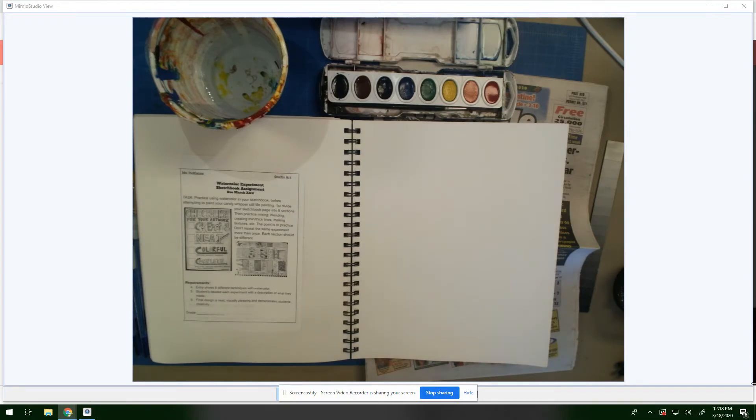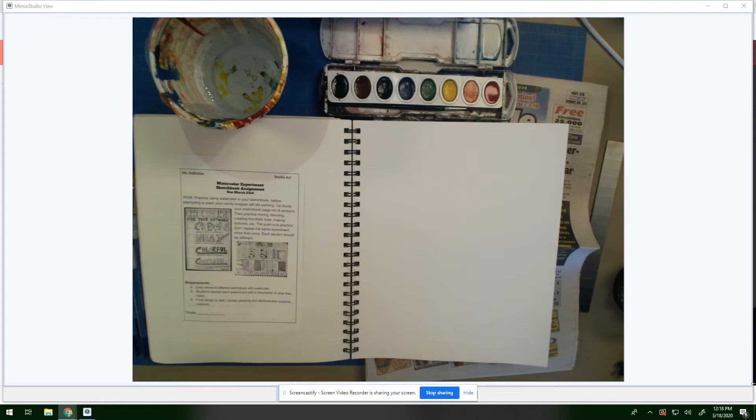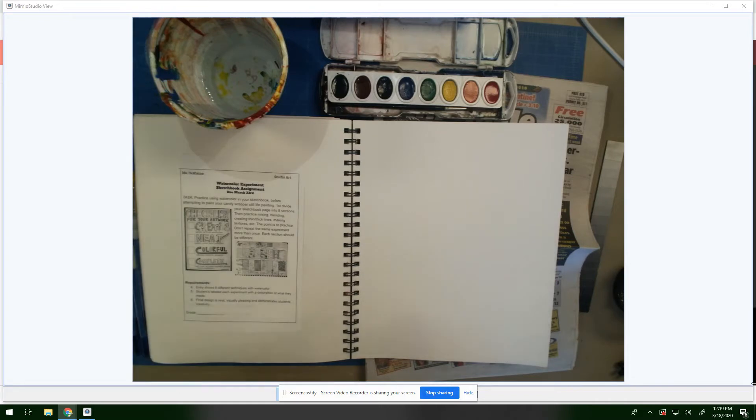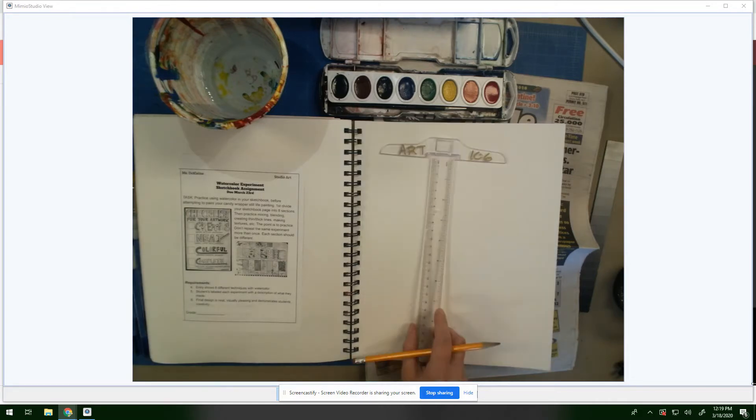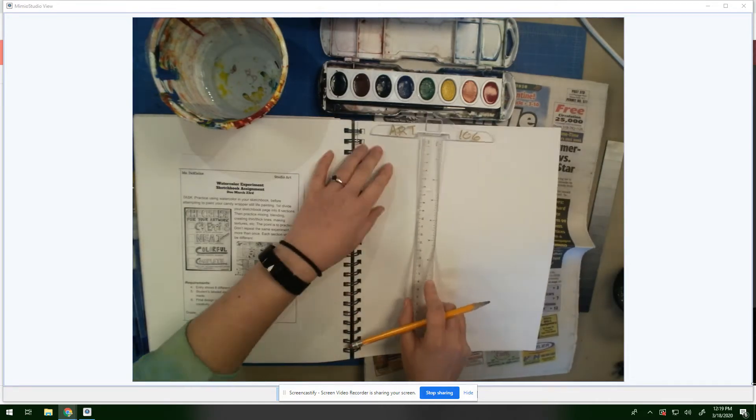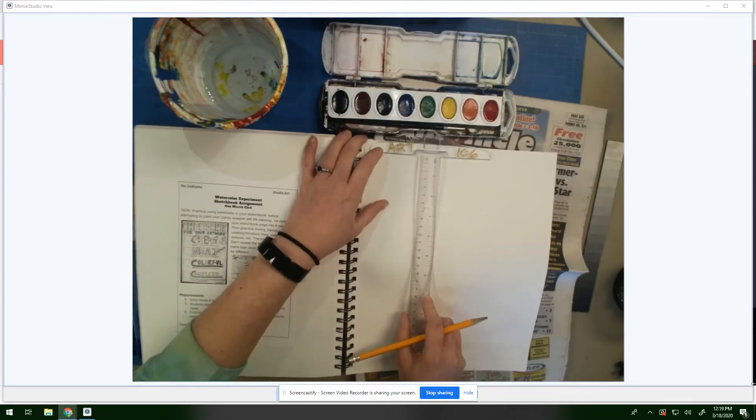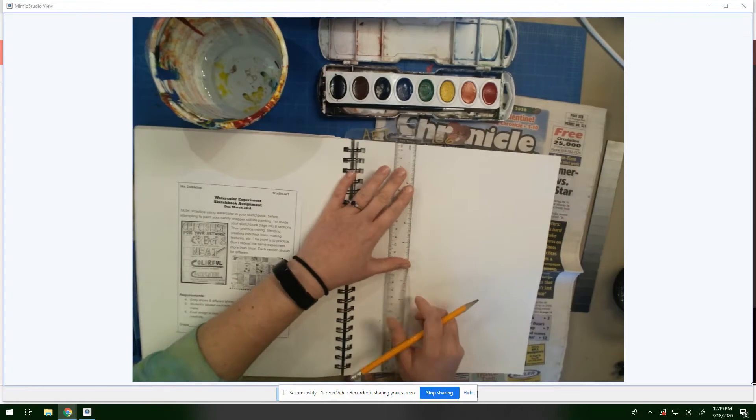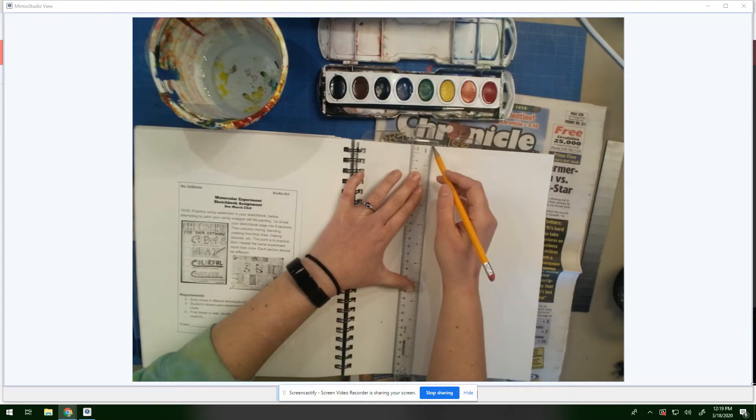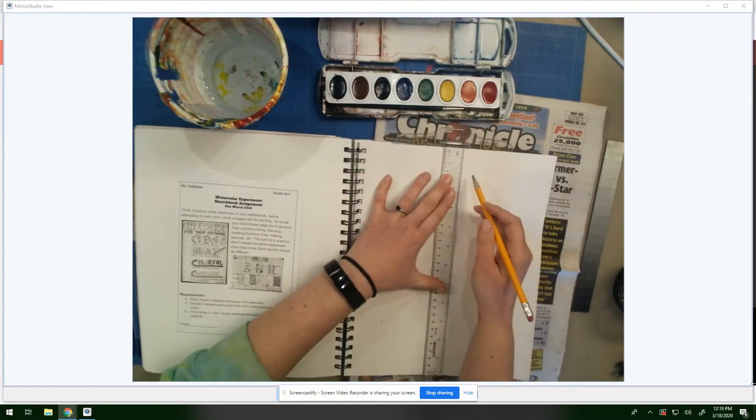So what we're going to do for this assignment is practice using watercolor in your sketchbook. Before attempting to paint your candy wrappers still life painting, it's best to practice with the material because watercolor can be unforgiving and works different than other paints we've used in the past. The first thing you want to do is divide your sketchbook into eight sections. Take a ruler or just draw in here and make kind of like little blocks in the space.